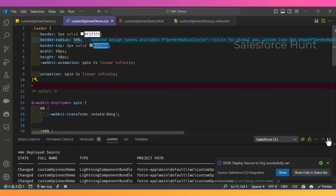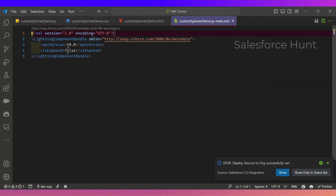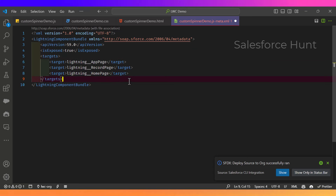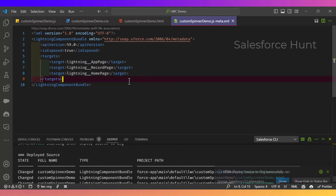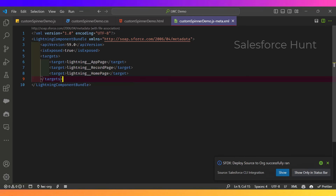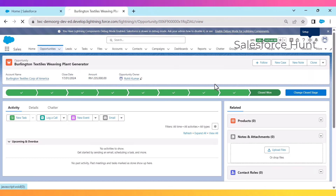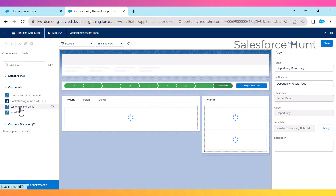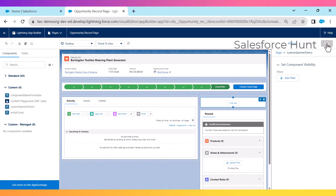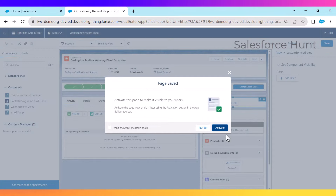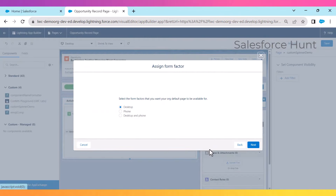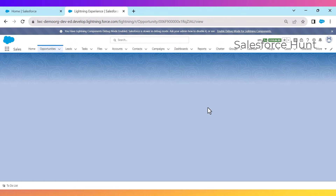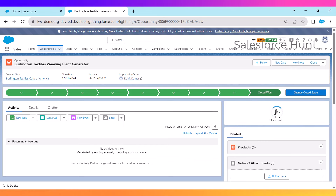Now expose the component by setting 'isExposed' to true in the meta XML file so it can be used inside a Lightning app page, home page, or record page. Deploy it. Then open Salesforce, click the gear icon, edit the page, and drag and drop your 'customSpinnerDemo' component onto the page. Save the page, click Activate, assign to default, click Next, save, and go back.